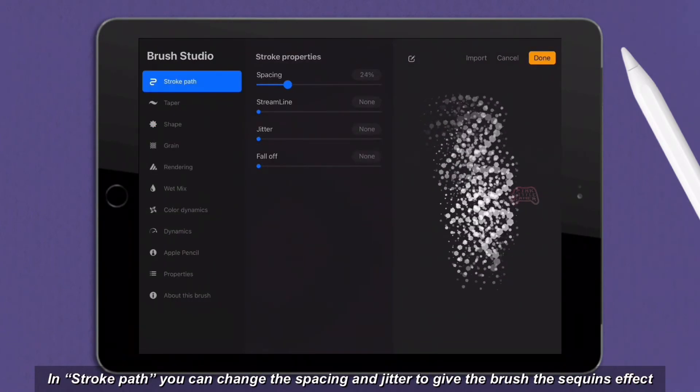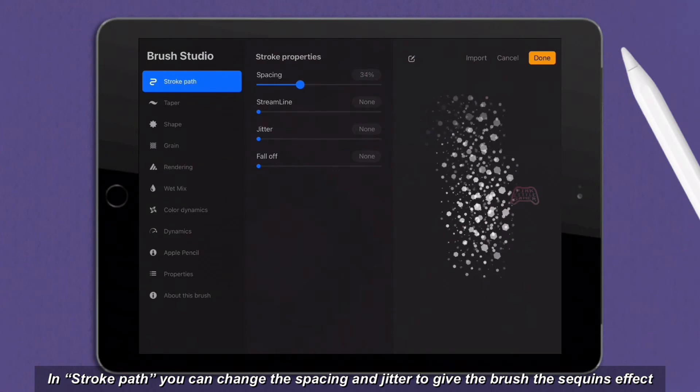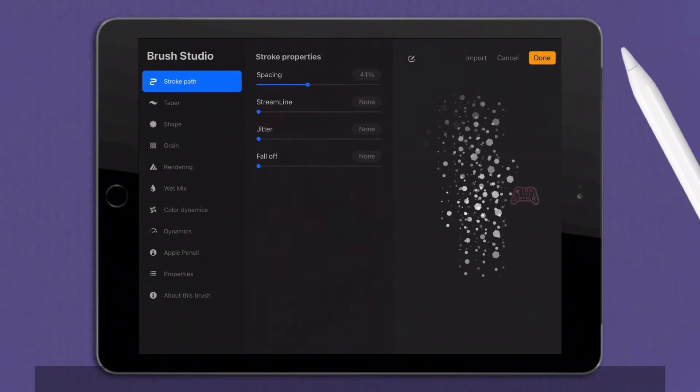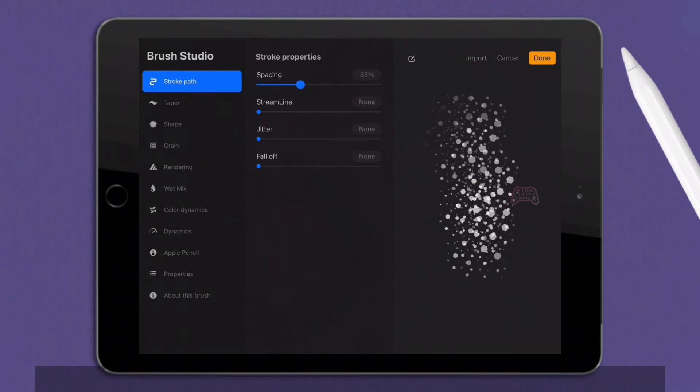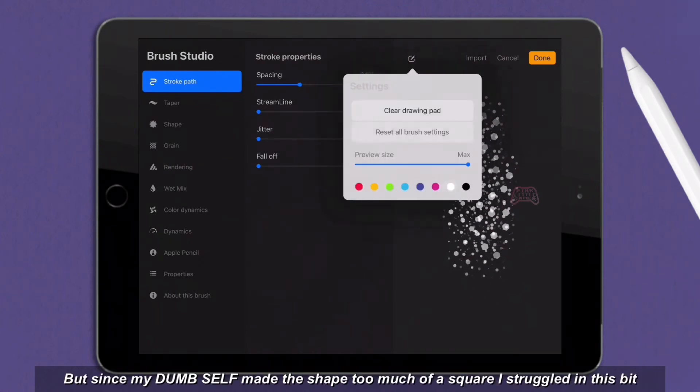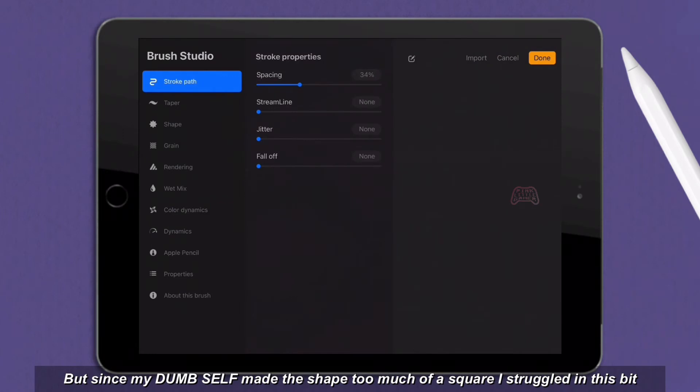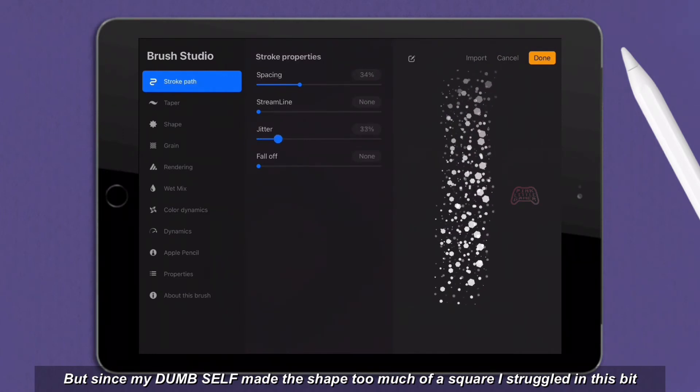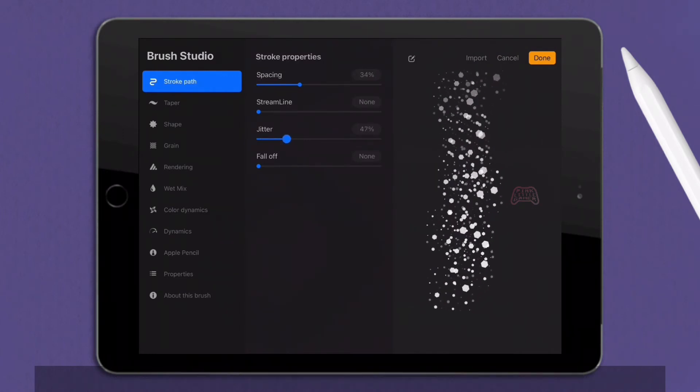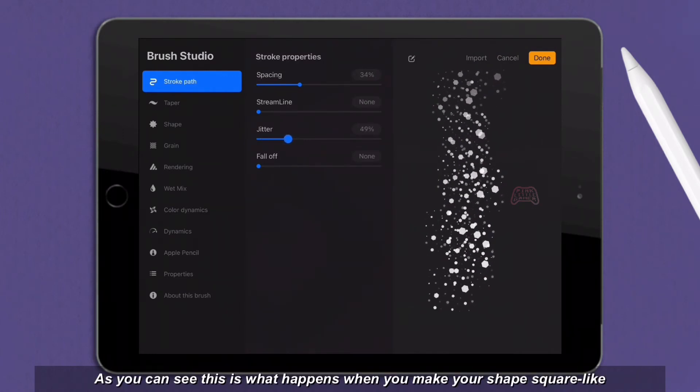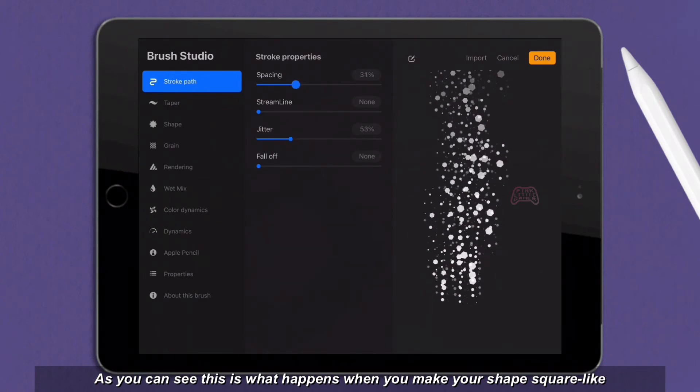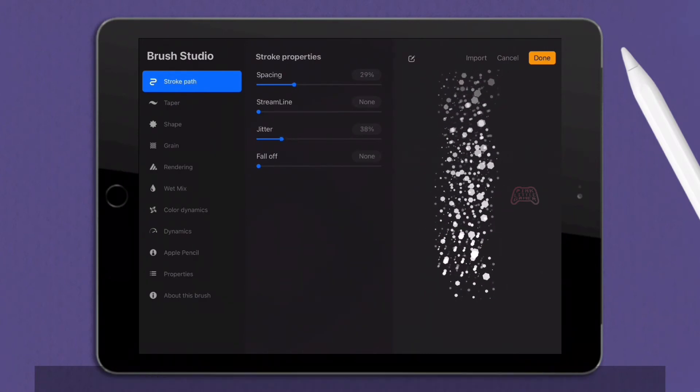In stroke path, you can change the spacing and jitter to give the brush the sequence effect. But since my dumb self made the shape too much of a square, I struggled in this bit. As you can see, this is what happens when you make your shape square-like.